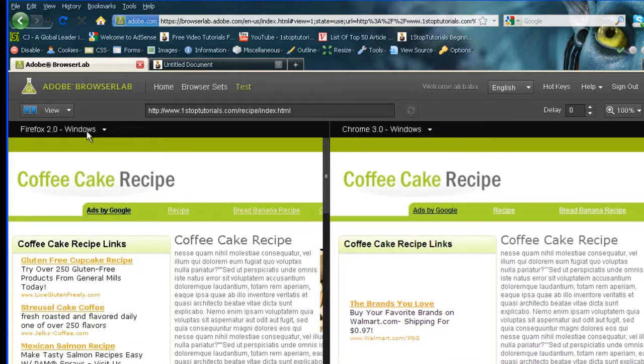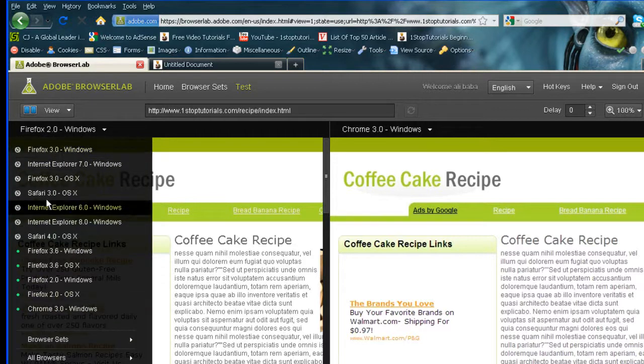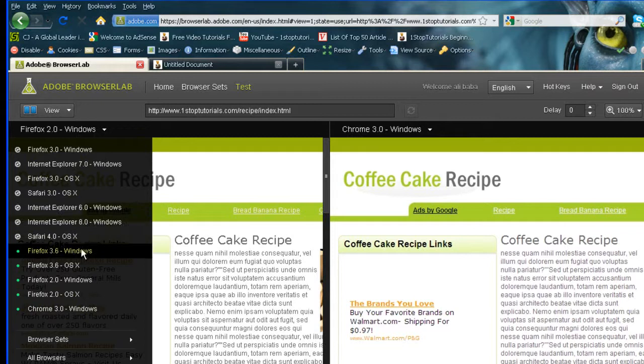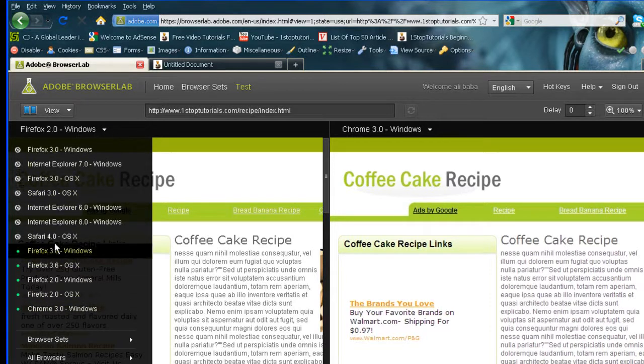So far, I've got Firefox and Chrome up. And what you do is you use these arrows here, and you can choose the actual browser you want: Internet Explorer 8, 7, 6, Firefox, Chrome, Safari.